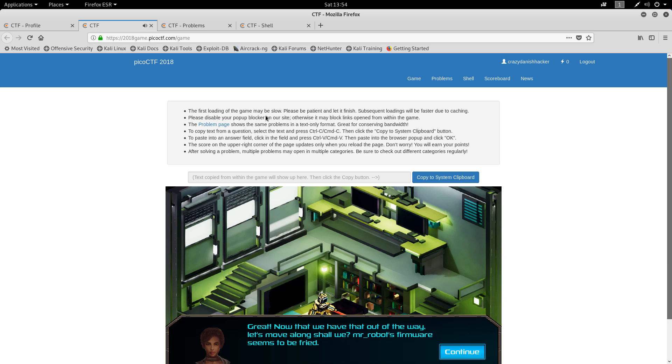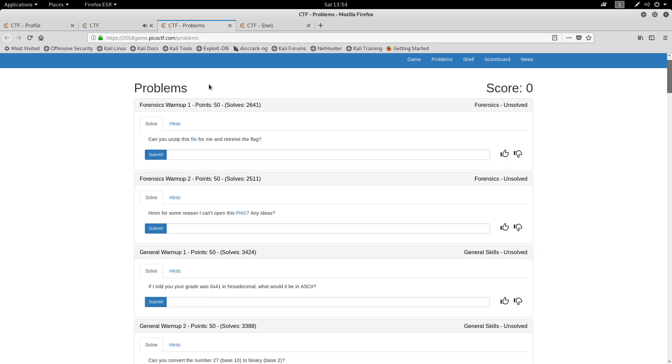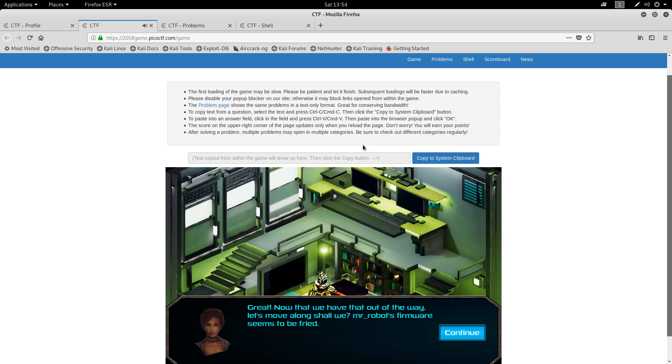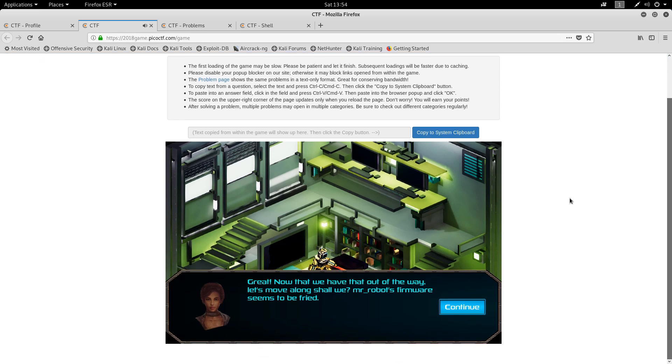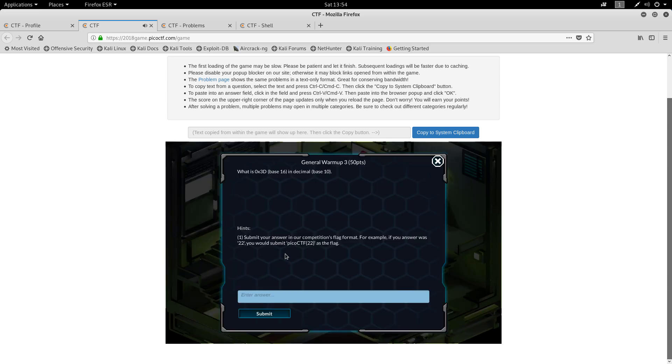So let's see. In a text only format. Okay, so it looks like the CTF can also be done just by going through all of these. That's interesting. But you can also do them through this little game. So let's click here.